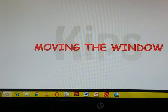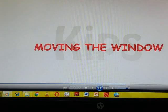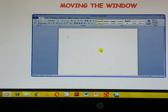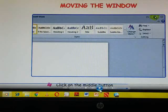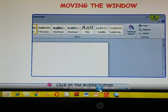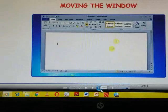Moving the window means if you want to move, agar aapko ek chij ko right sa left like jana hai, toh woh aap kaise kareenge. First thing, click on the middle button, restore down button.